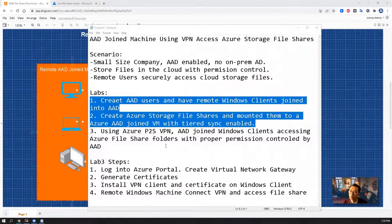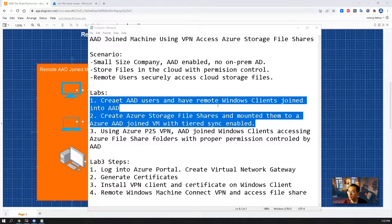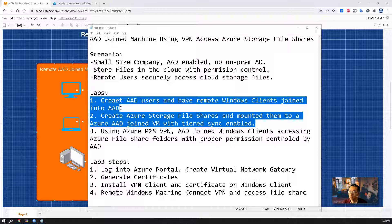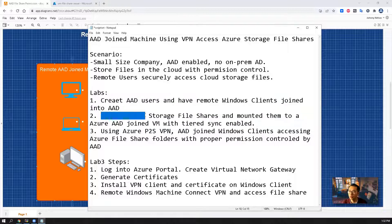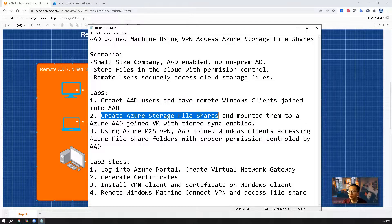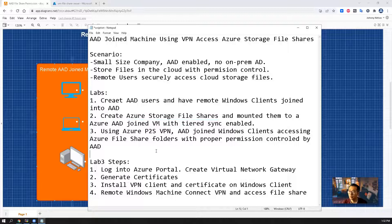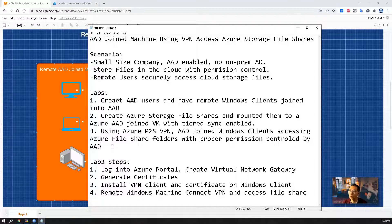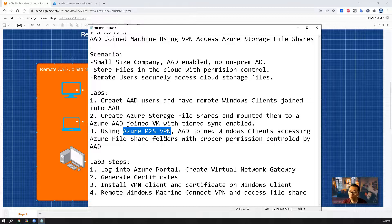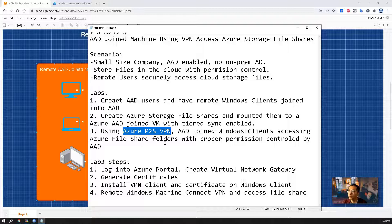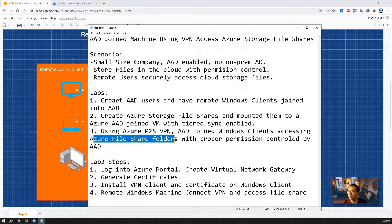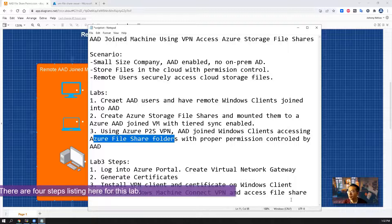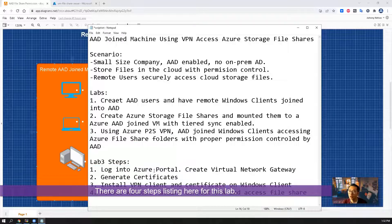In previous two labs we already created AAD user and have remote Windows client joined into AAD using Windows 10 and Windows 11 as an example. We also created Azure storage fileshares and mounted them to Azure AAD joined VM with tiered sync enabled. My last step is to create an Azure P2S VPN using a VPN gateway, install the agent, connect to VPN so the remote Windows machine can access Azure file share folders.